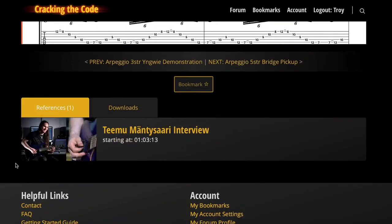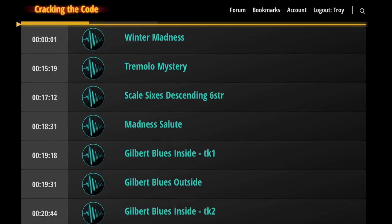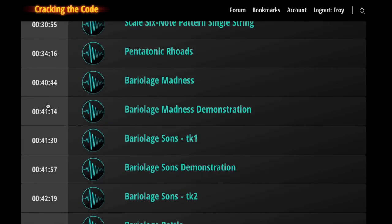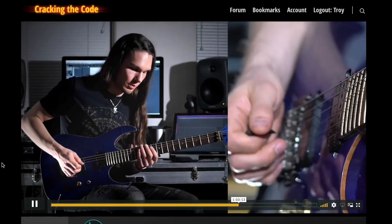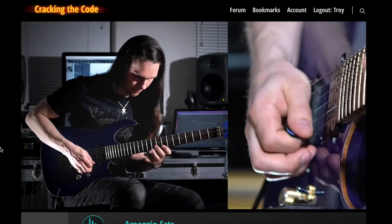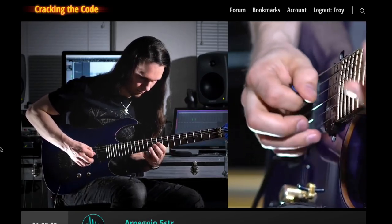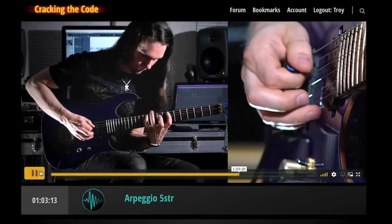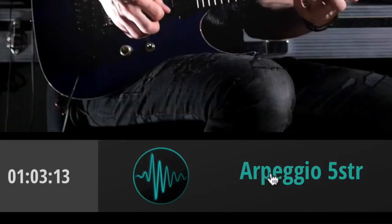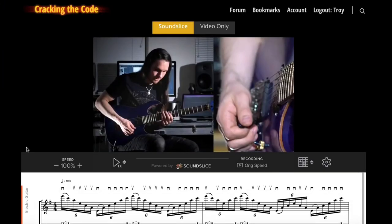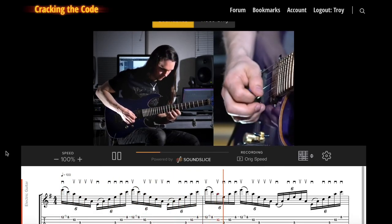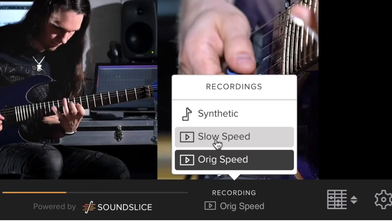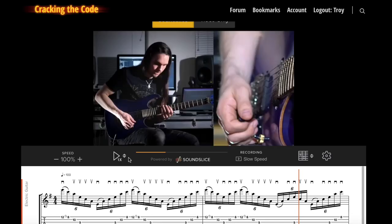If you check out any of our interview pages, you will see the timeline below the interview and you can click on any of the timestamps. That will take you to the moment in the interview when that musical piece happens. You can then click on the title of the clip to go to the clip page. You'll see the notation. You can also switch the speed, flip it into slow motion, and get that super surgical view.